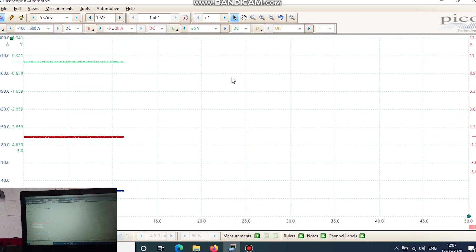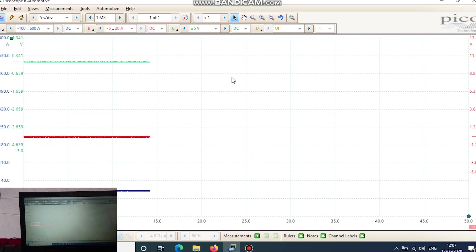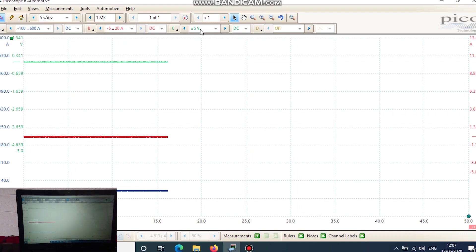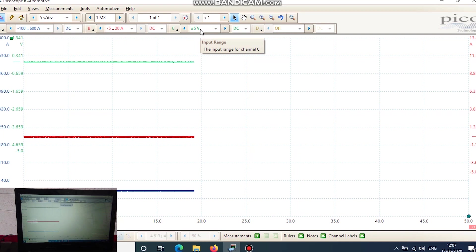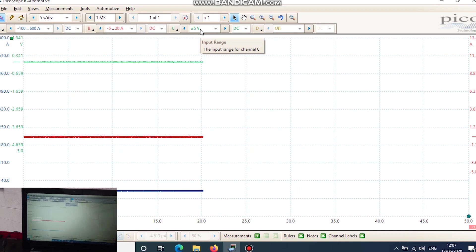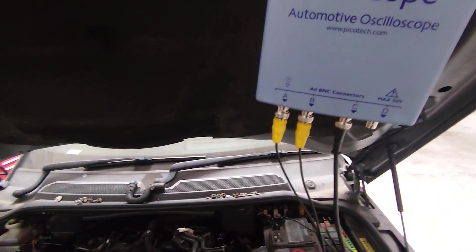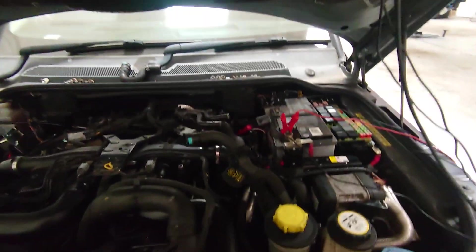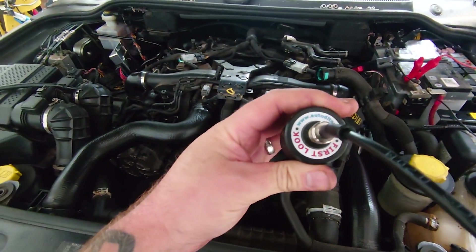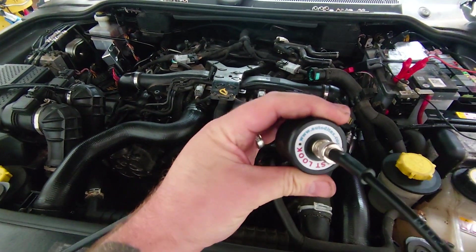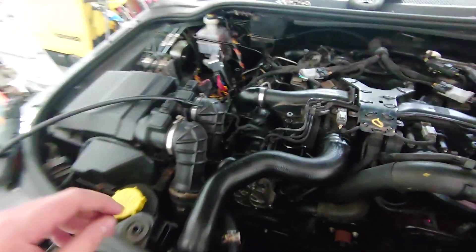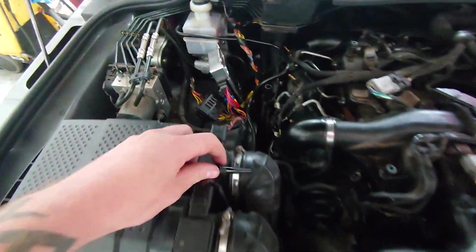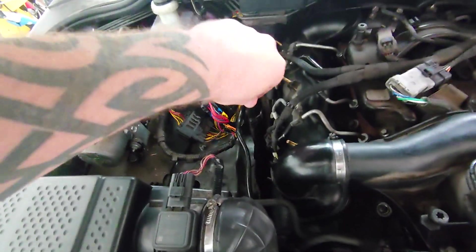Right, okay. For the next test we have got channel C hooked up with a normal probe on plus or minus five volts. And on the scope, we've got it set up for pressure pulse sensor.